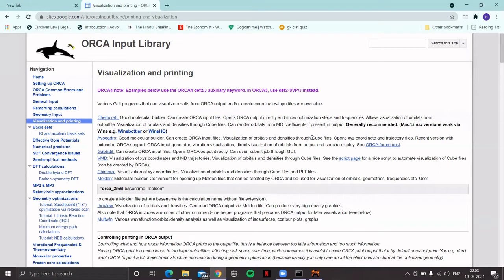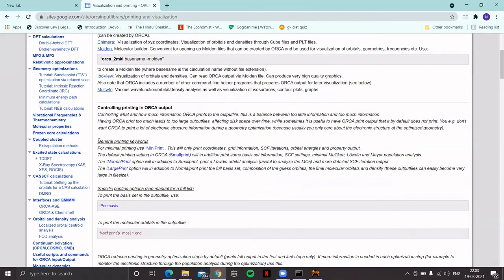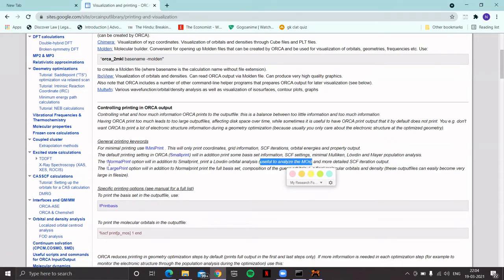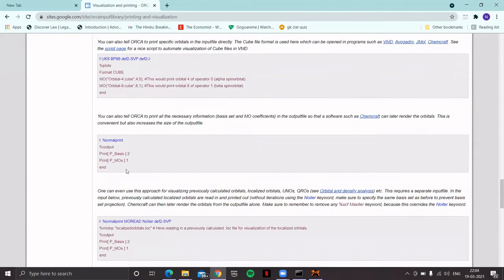Avogadro can visualize orbitals and densities through cube files, as well as XYZ coordinate and trajectory files. If you scroll down, you can see general printing keywords. By default the print setting is 'small print', which provides information regarding basis set and SCF settings, as well as Mulliken, Lodin, and Bayer population analysis. But if you opt for 'normal print' — providing that keyword on the line starting with an exclamation mark — it will also print Lodin orbital analysis, which is very useful to analyze molecular orbitals. We will choose this, and in addition put some other important advanced settings.